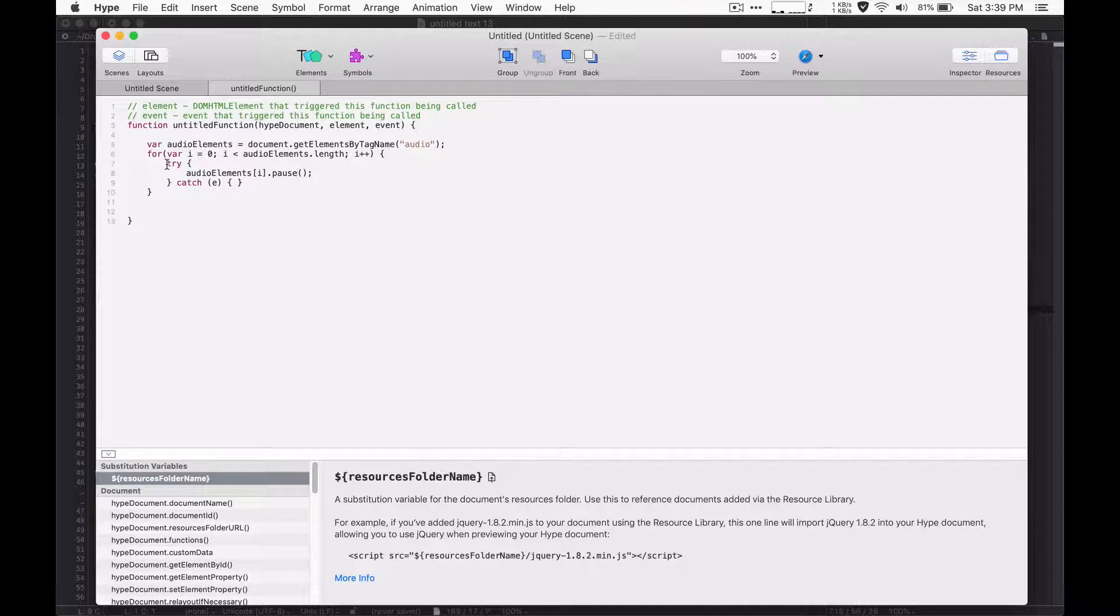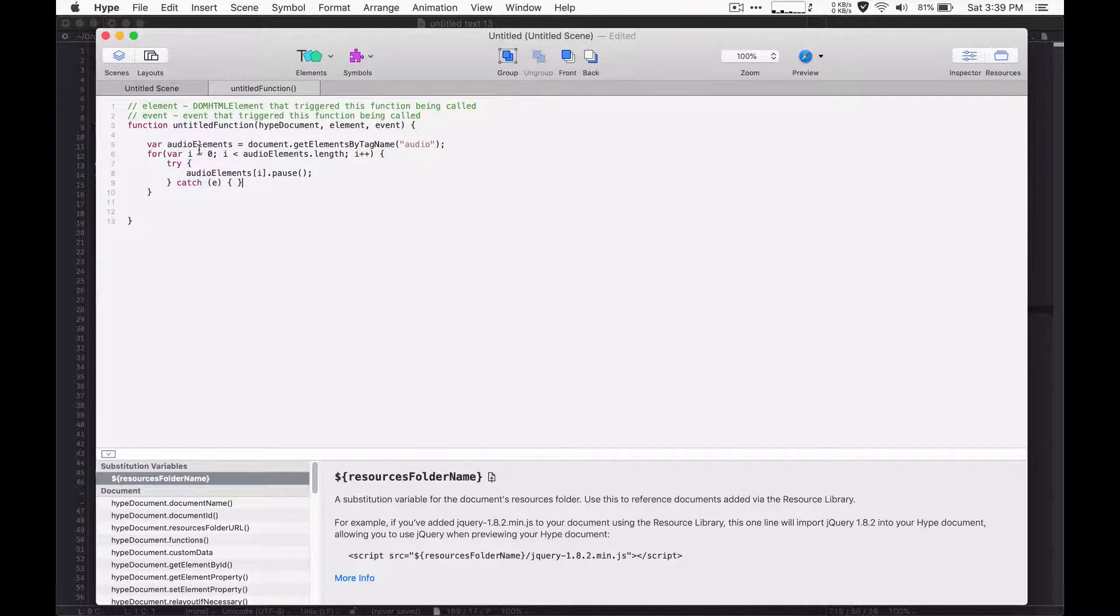And in certain cases, pause may fail. So it's just in a try block. That way it doesn't kind of except. And if it fails on one, it'll keep trying is what that does.